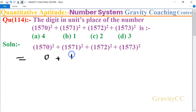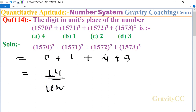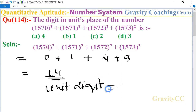The units digit of the third term is 4, and the units digit of the fourth term is 9. The sum of their units digits equals 14, and so the units digit of 14 is 4, which is the required answer.